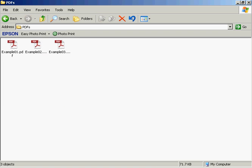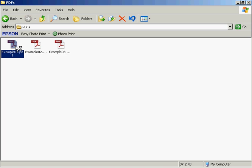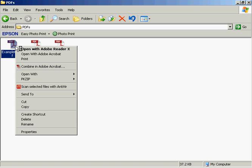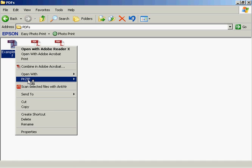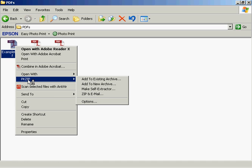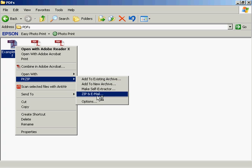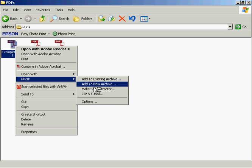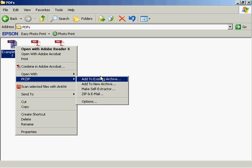The way that I like to use it to create zip files is within Windows Explorer. What you can do is just highlight the file that you want to zip, just select it, and then right-click and come down to pkzip. And then you can select from the pop-out window here, pop-out menu.